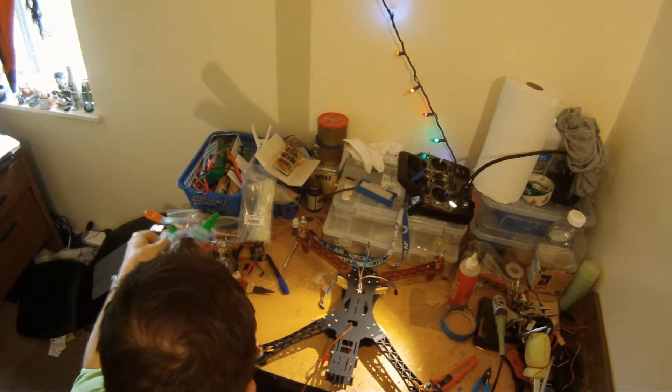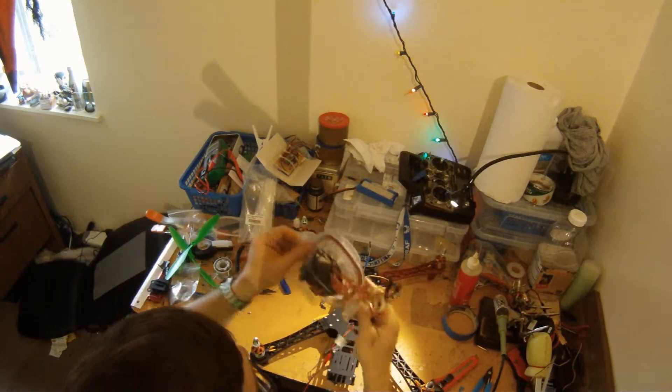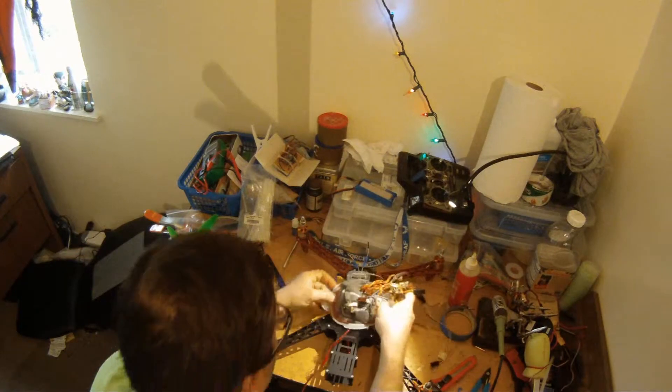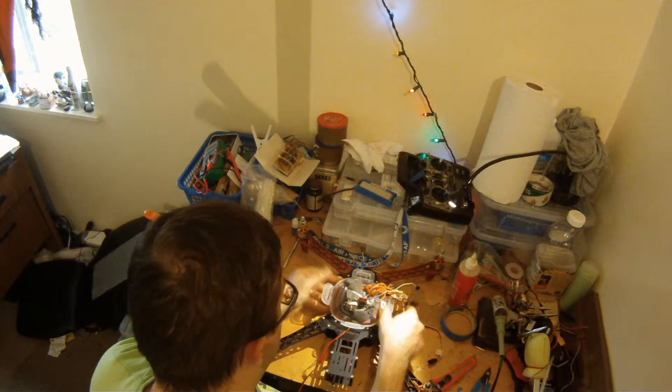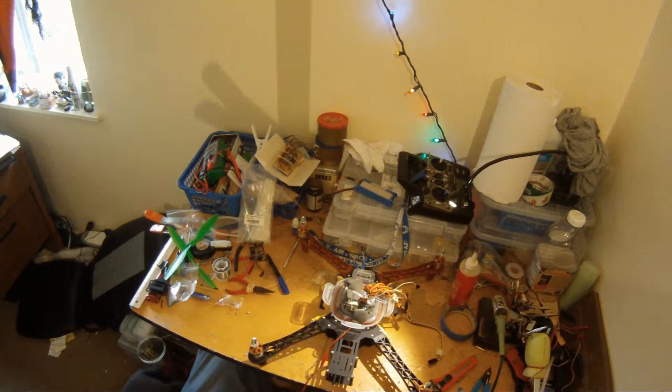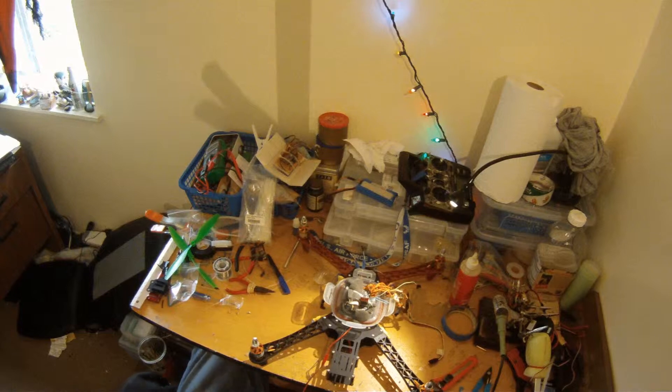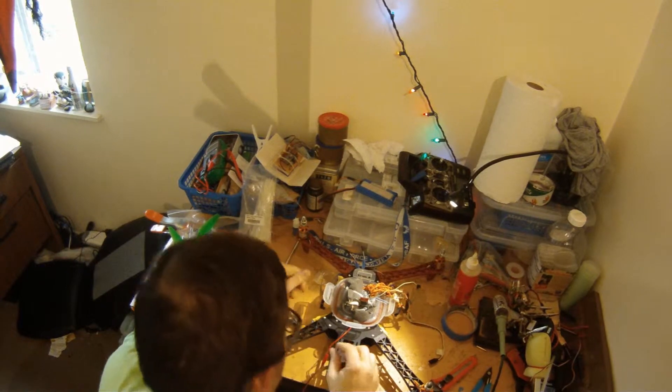Now I'm just going to figure out how I'm going to mount my flight controller here. Let's take it out for a test flight.